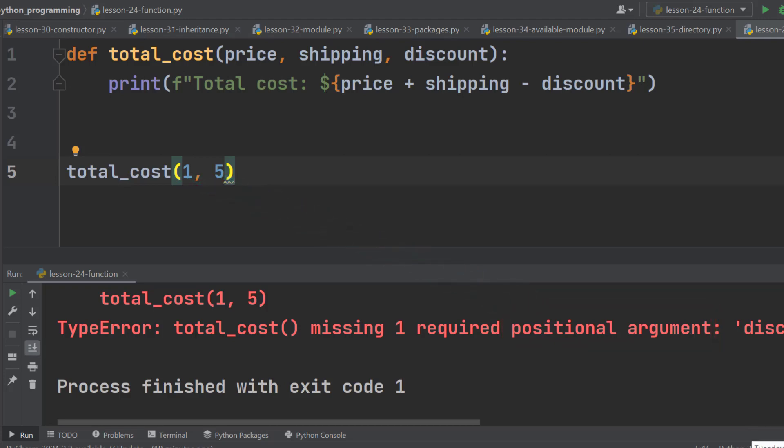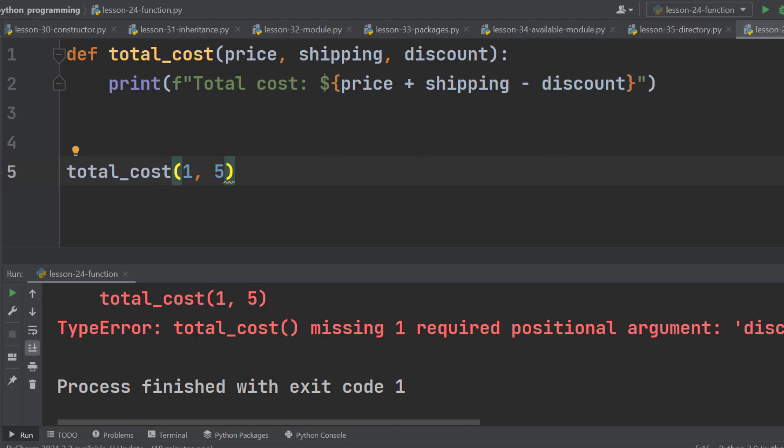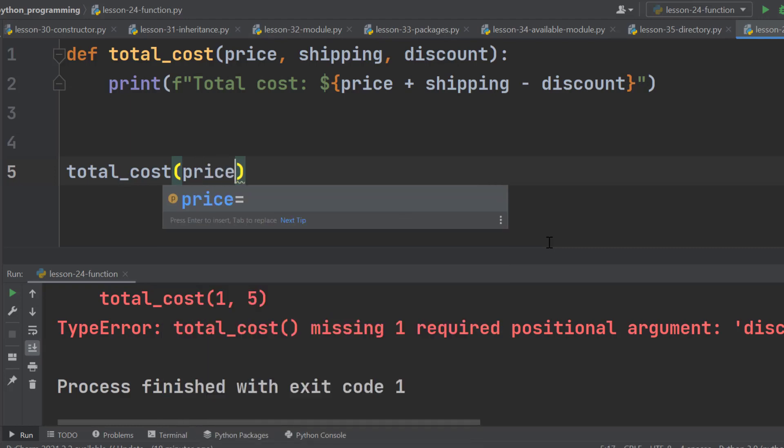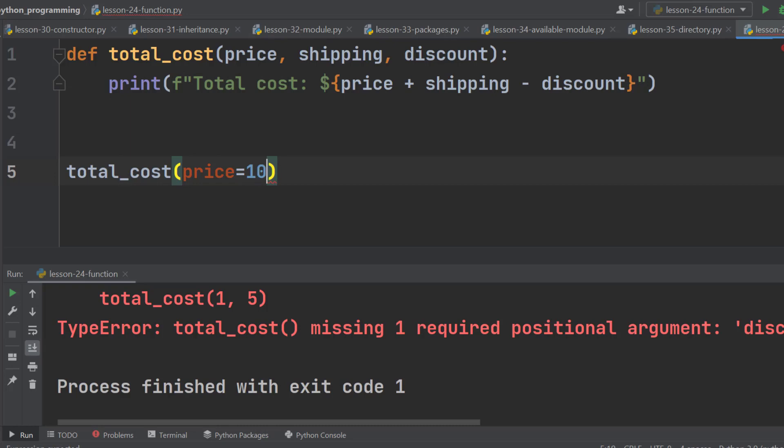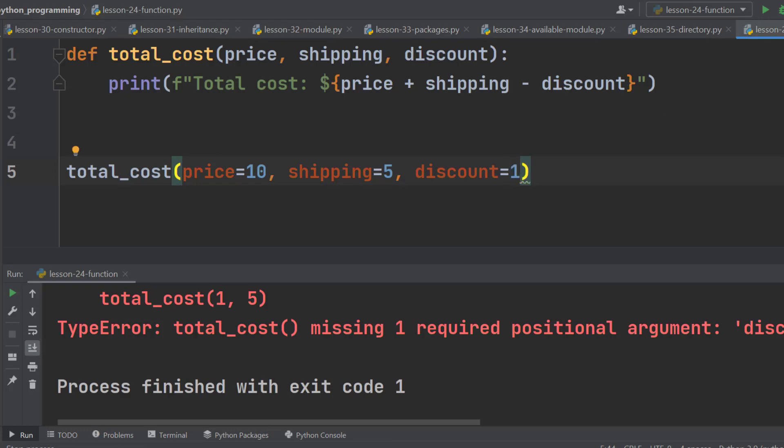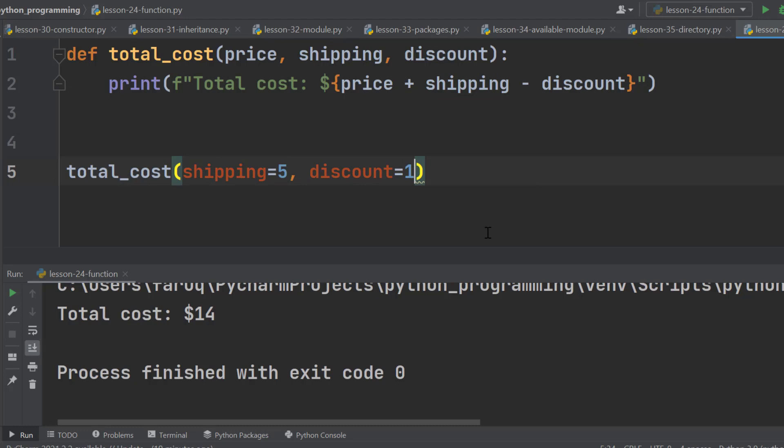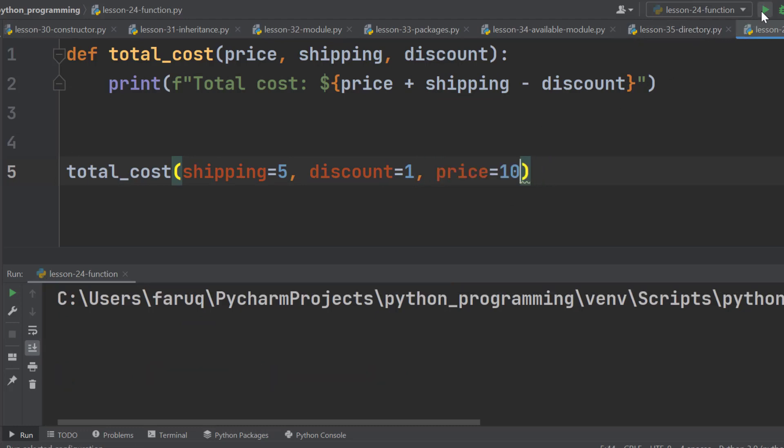We already have seen that we need to maintain the positional sequence here. There is another type of argument called keyword argument. If we use keyword argument, we do not need to maintain the sequence. Keyword arguments start with the name of the parameter. Here the first parameter is price, followed by an equal symbol, then the value. This one is for shipping and this is for discount. Let's run the program and everything is perfect now. If we change the position now, for example, place the shipping at the beginning and the price at the end, the program still works properly.